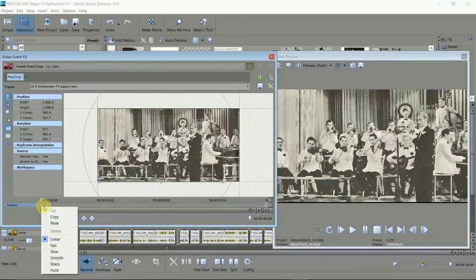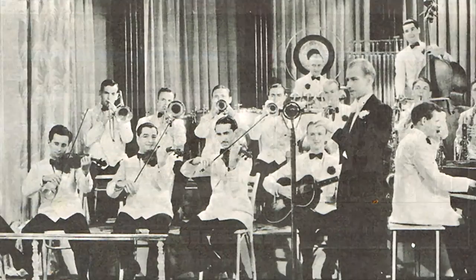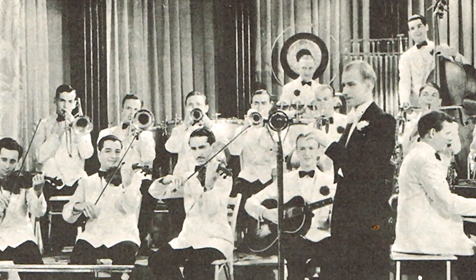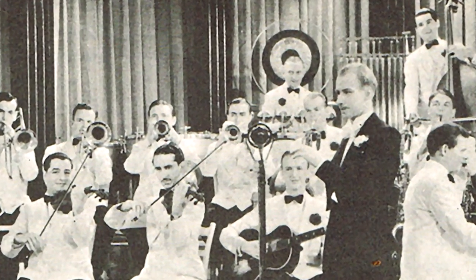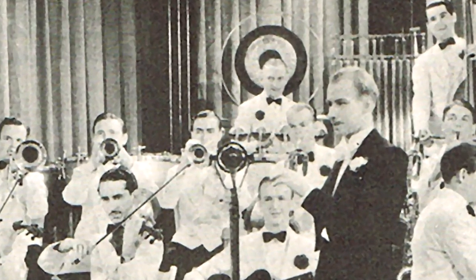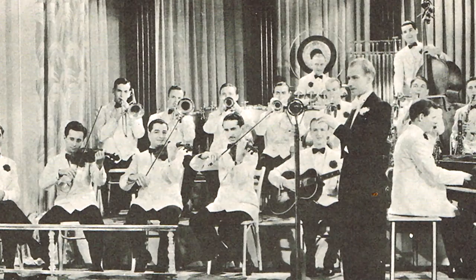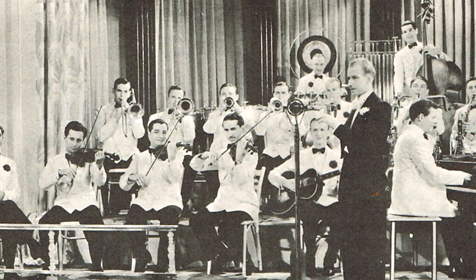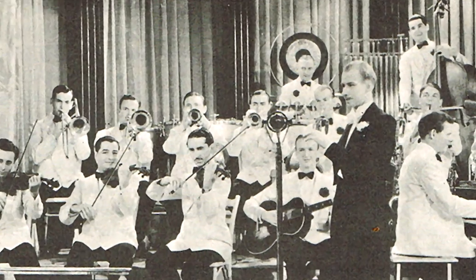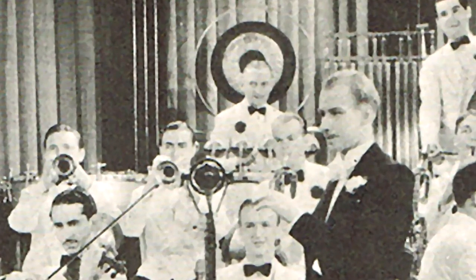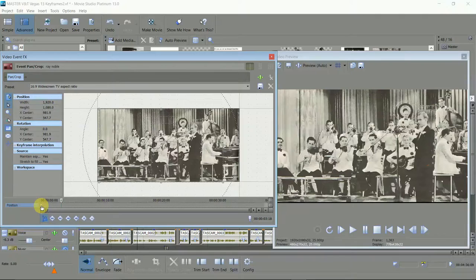You see the first keyframe is already there. Sometimes you'll want the movement to start immediately, but often you'll want to establish the shot first, keeping it still for a second or two and then starting the motion.